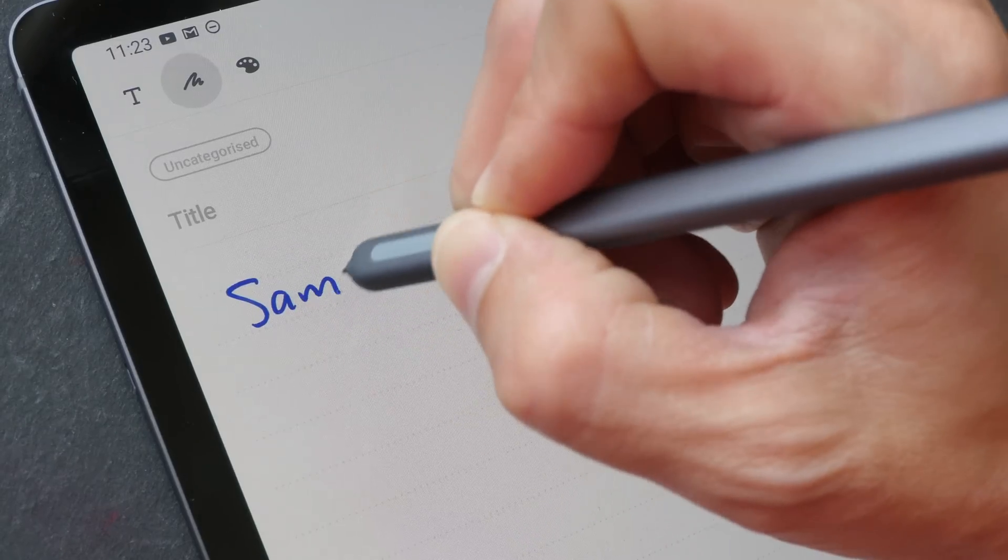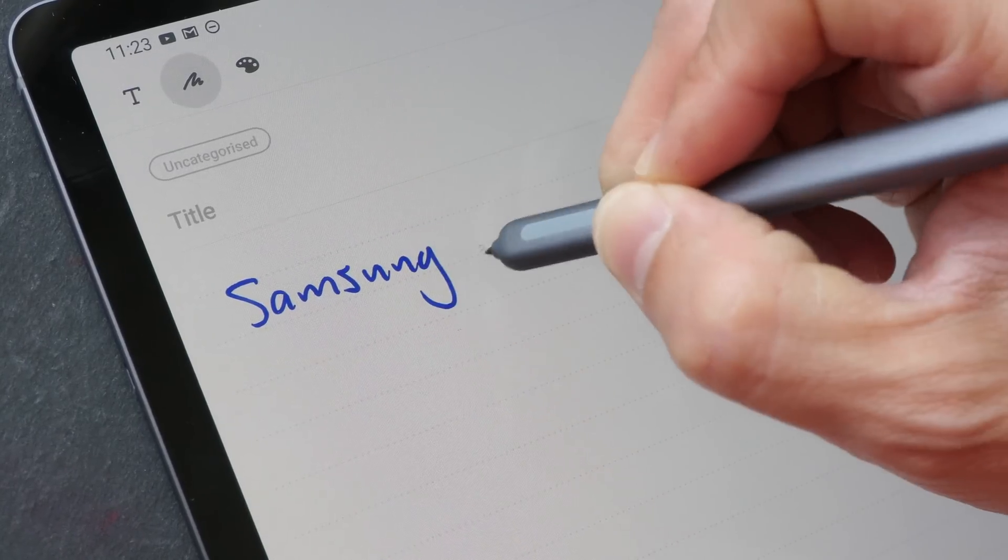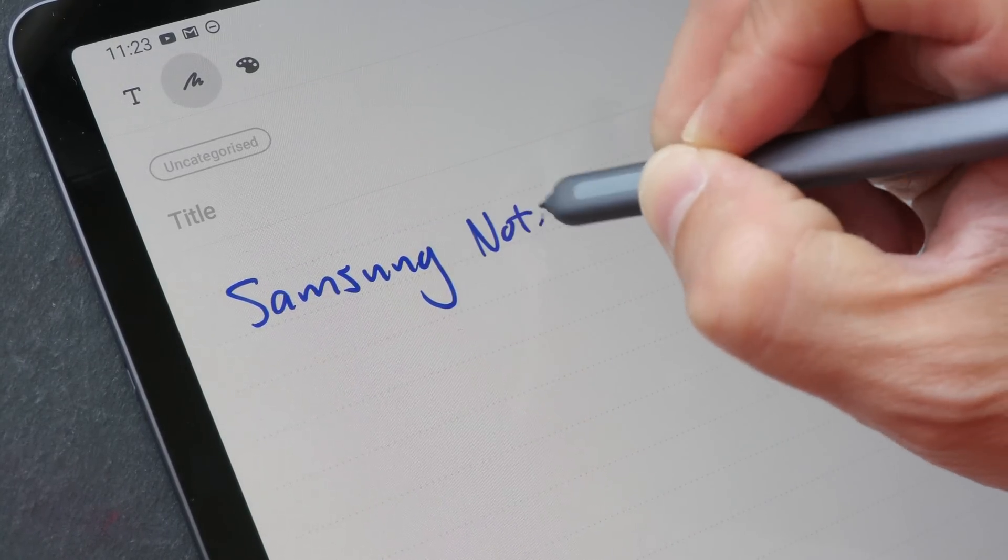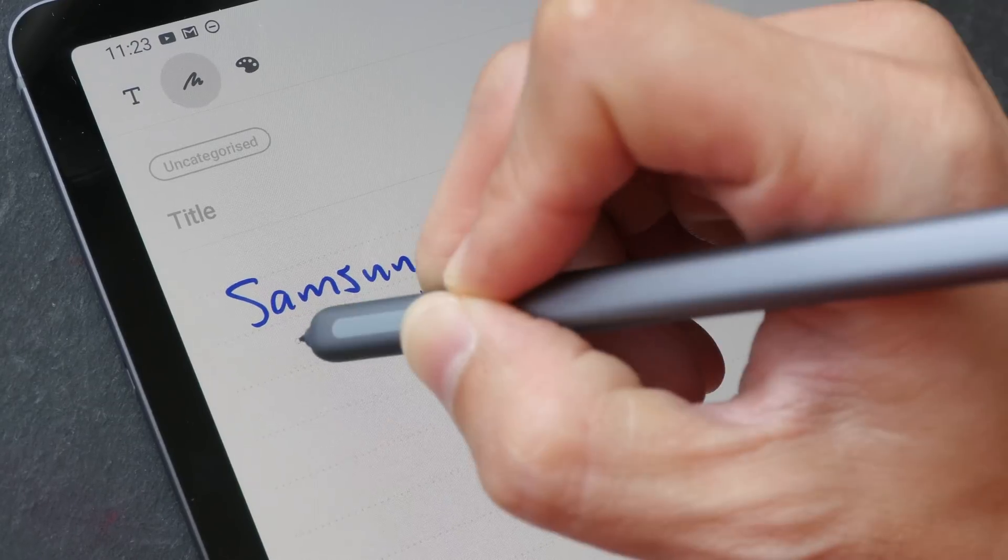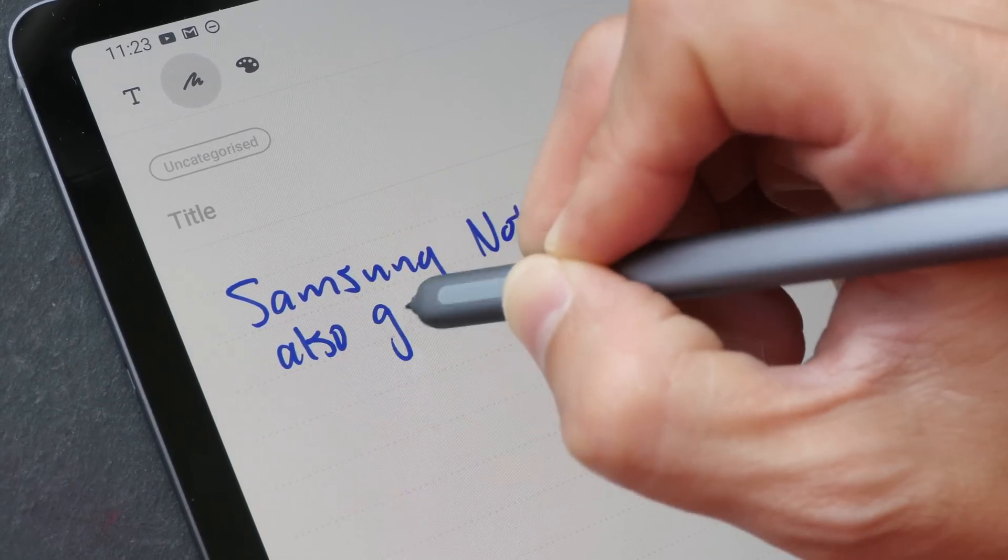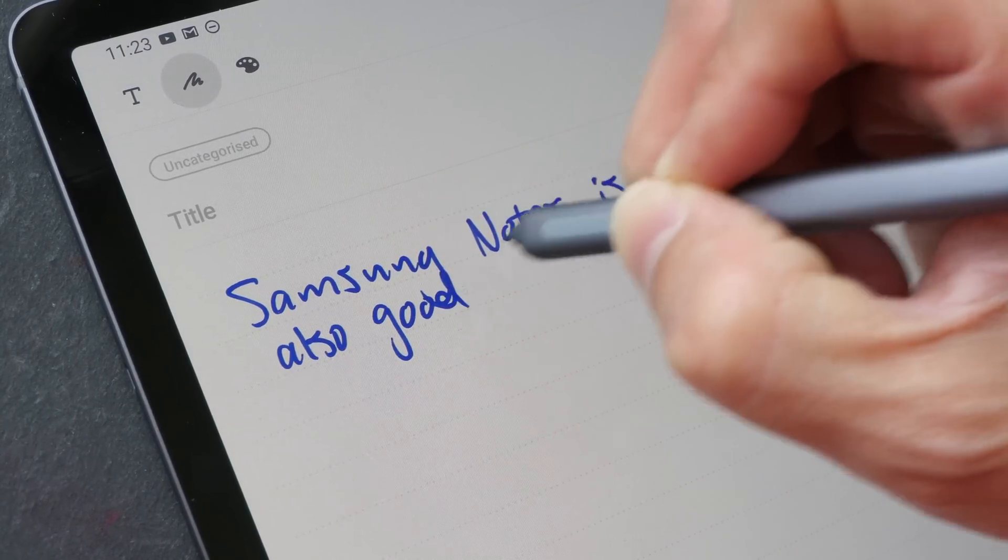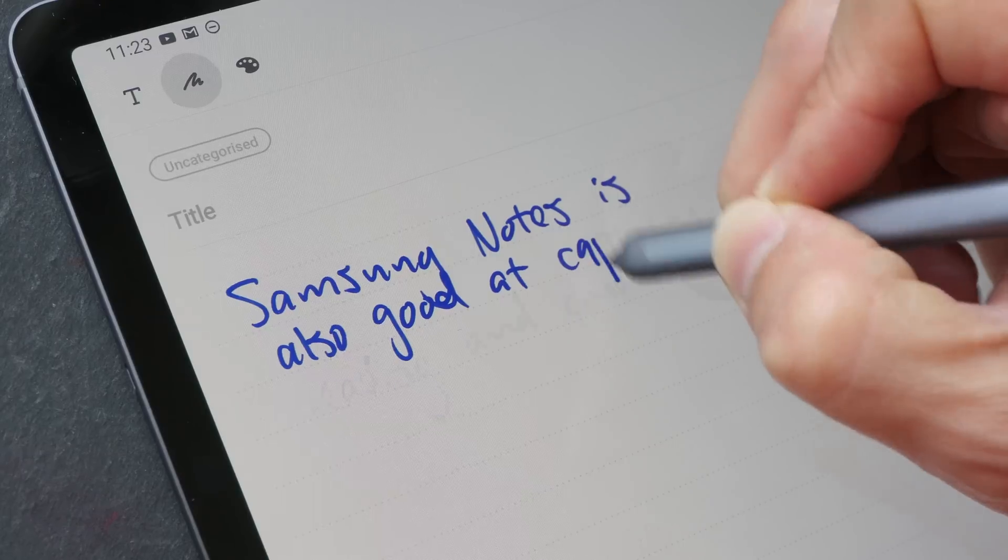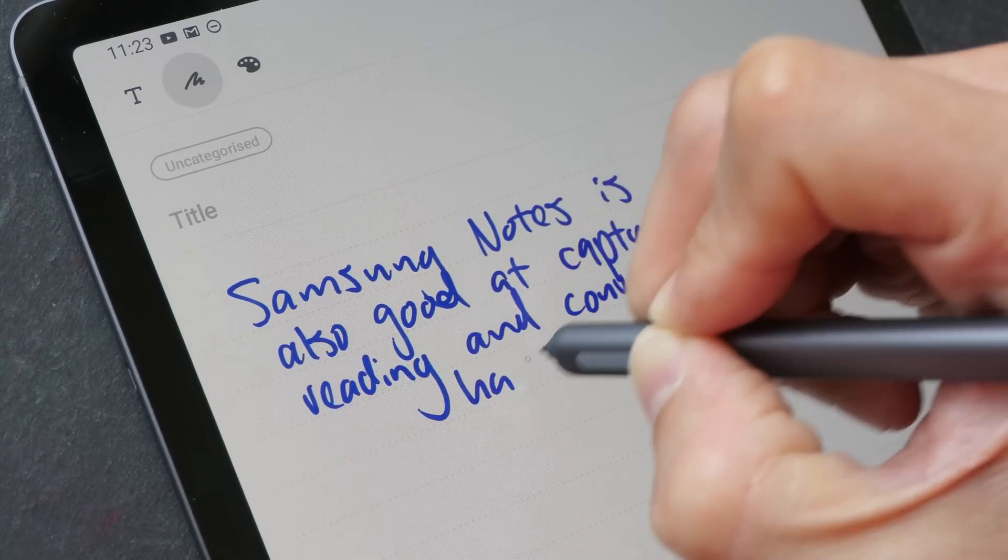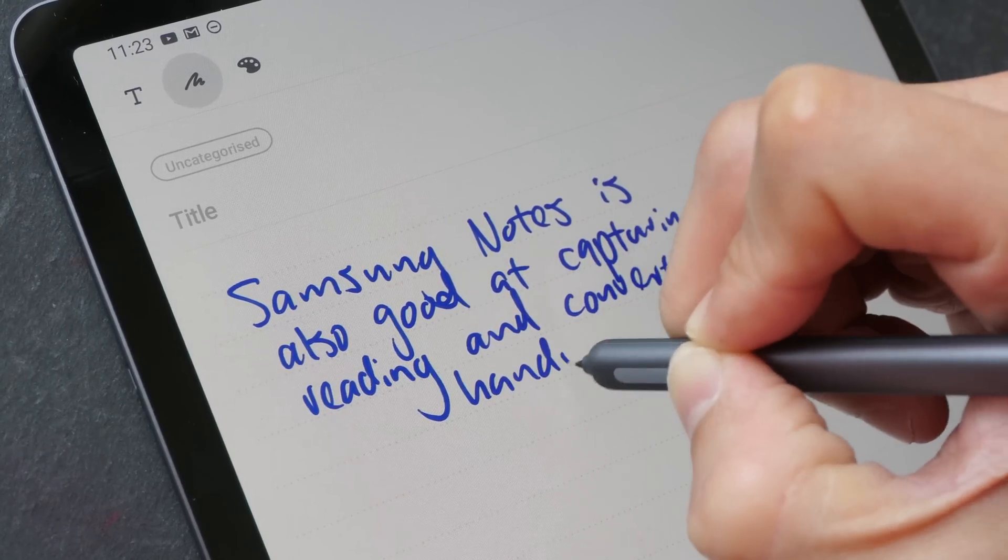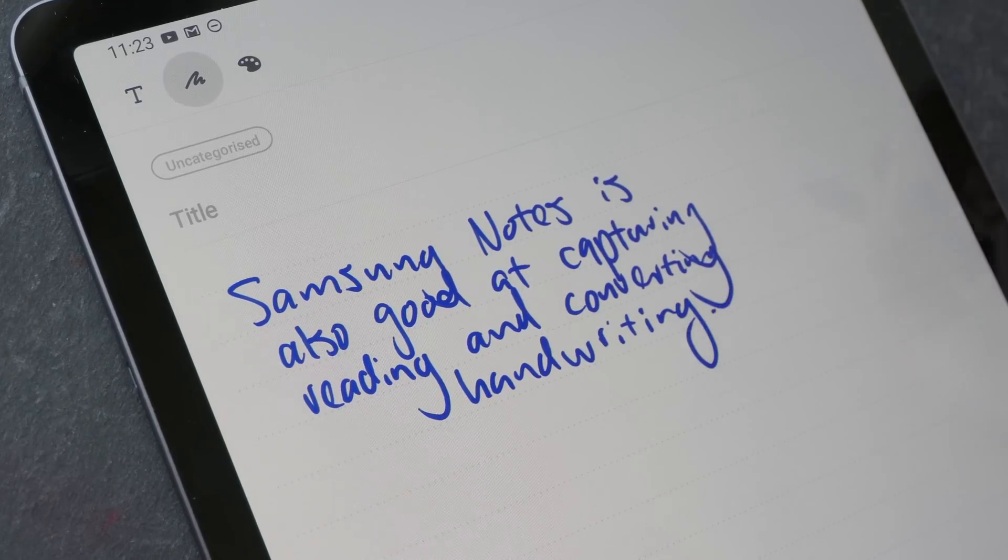Almost forgotten about Samsung Notes. This is the default note-taking app provided in the tablet. This is very good at capturing handwriting as well. And just like Nable, this can convert your handwriting into editable text as well.